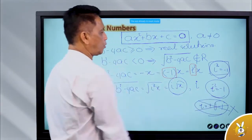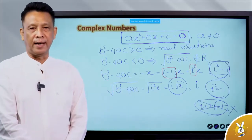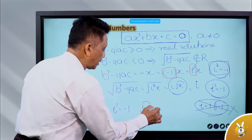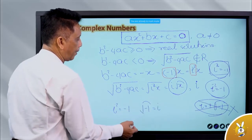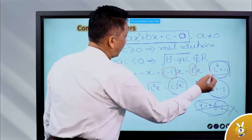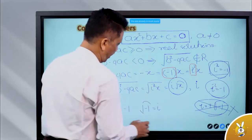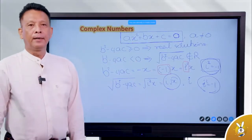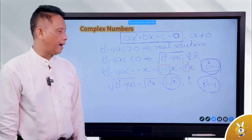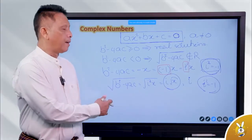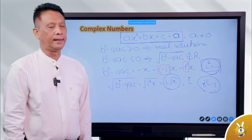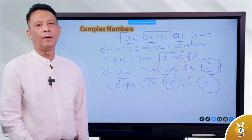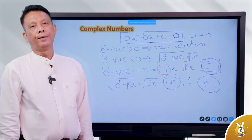i squared is equal to minus one. My square is equal to minus one. This is pure and imaginary. i will be equal to i, and i squared equals minus one.